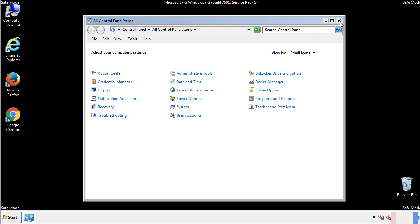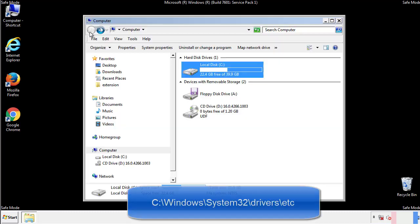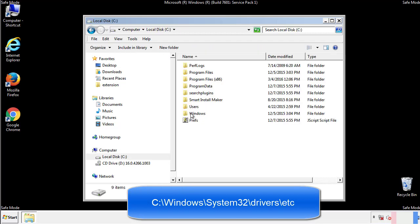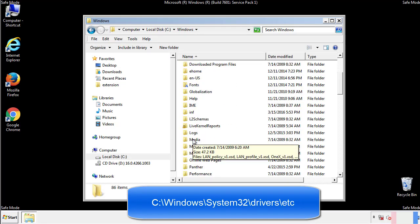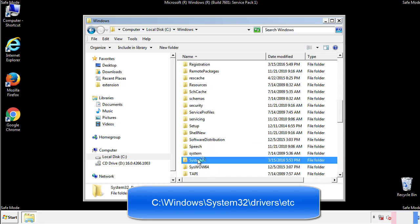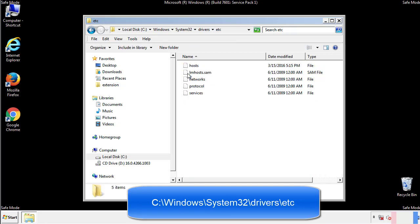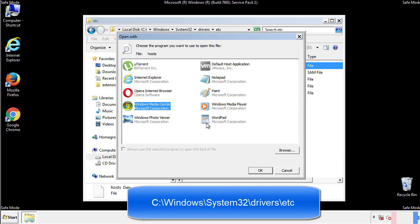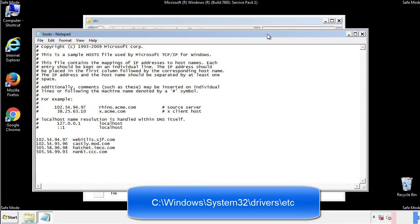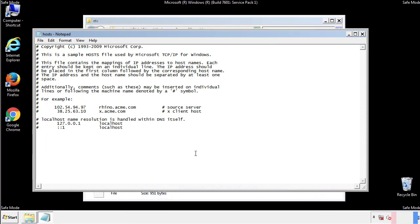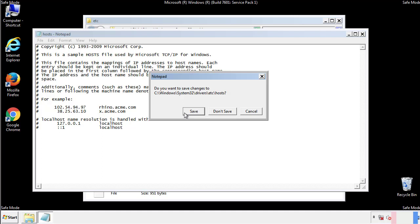Now we want to make sure that there aren't any IPs added to the host file which could transmit information back to the hackers. Follow this directory. We want to delete any suspicious IPs from here on down. Save the file and we're done.